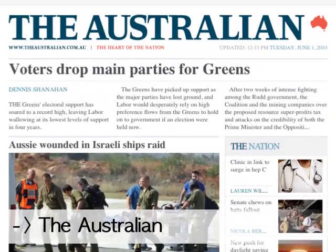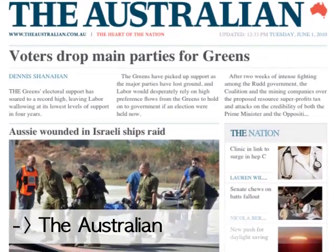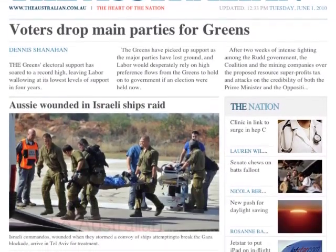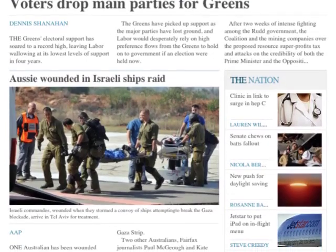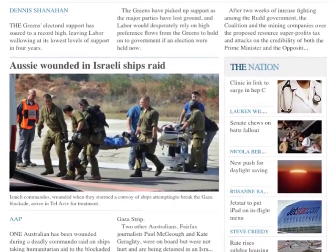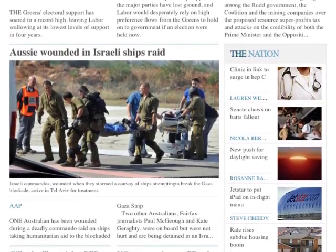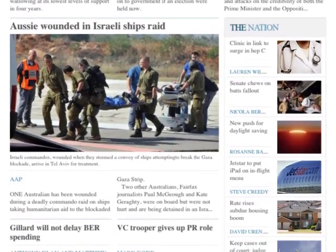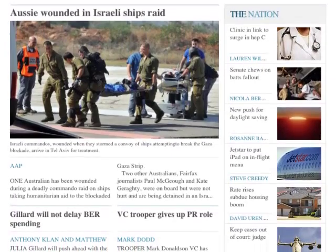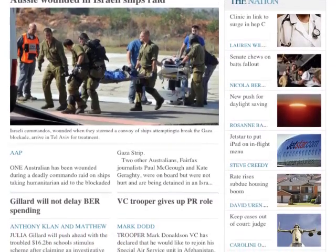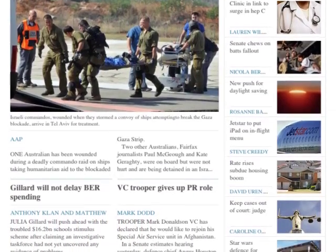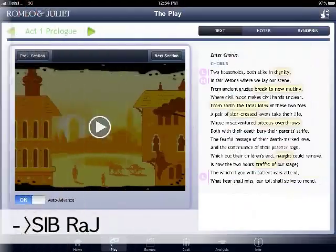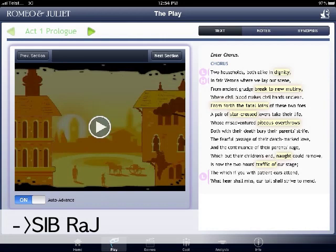Another one that comes under that consuming content category is The Australian. It's a digital newspaper, basically, and works quite nicely. You can just tap around on the page and slide menus up and down — definitely a different newspaper reading experience.